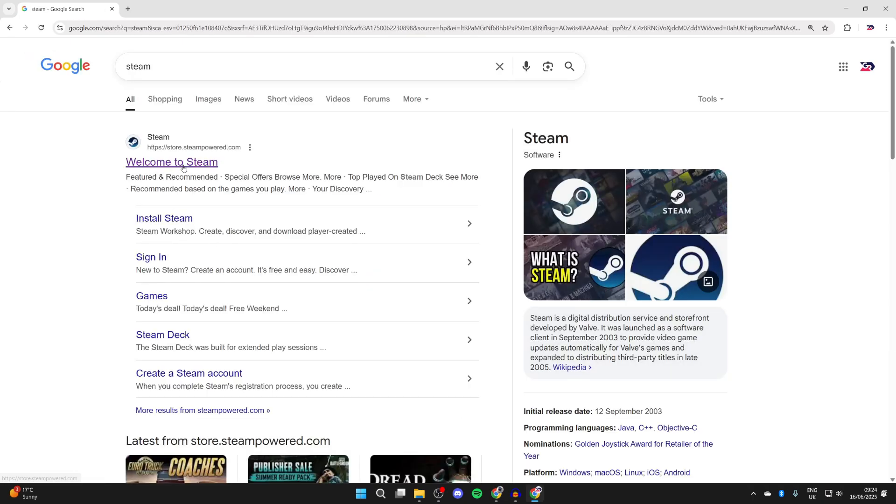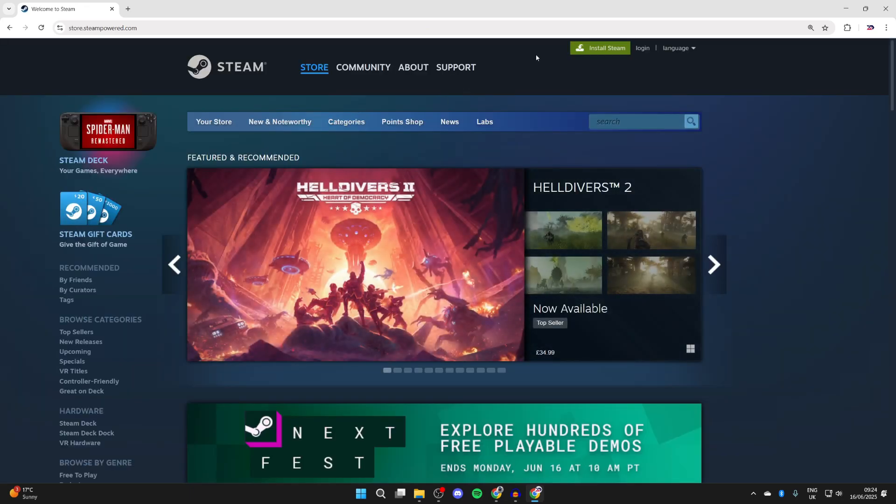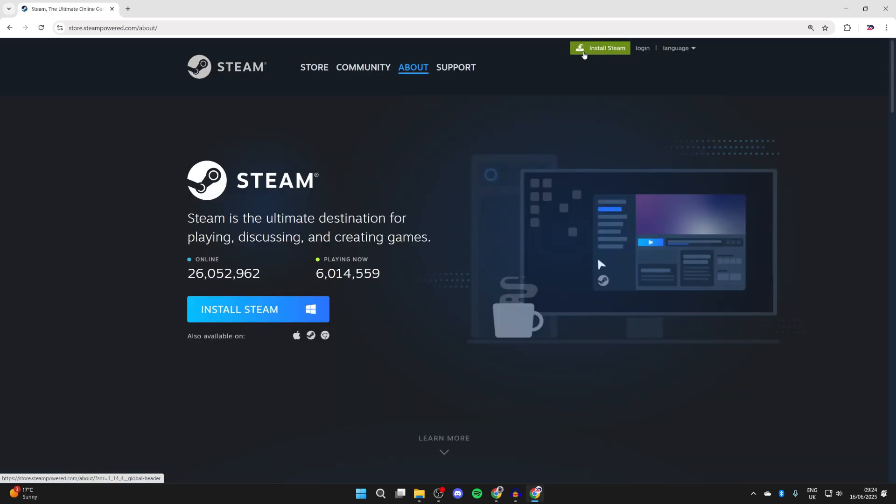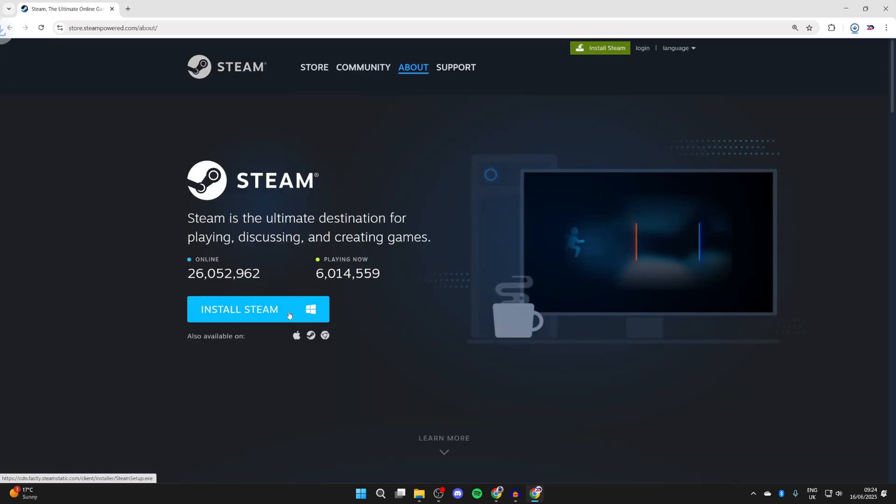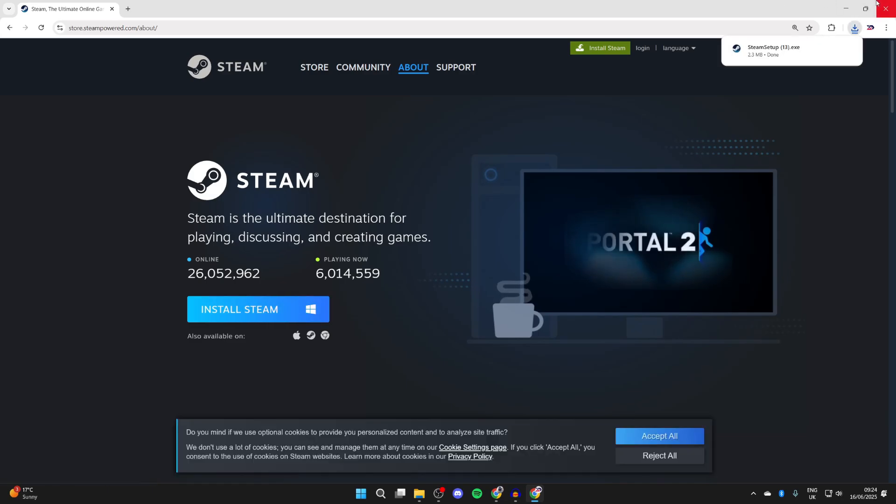You may already have it installed. Come to the Steam site and you can go to the top right and press install Steam. You'll be taken to the download page and press install. Wait for this to download.